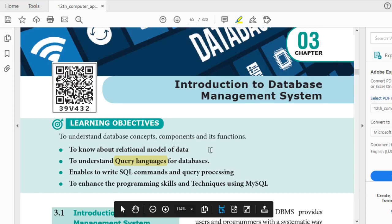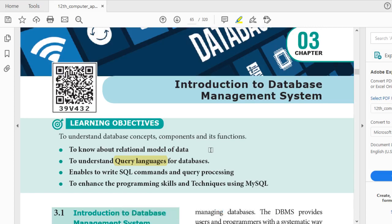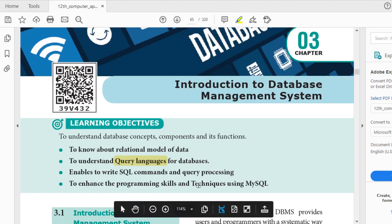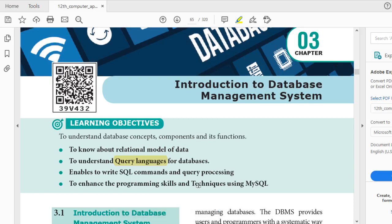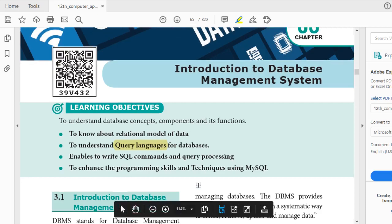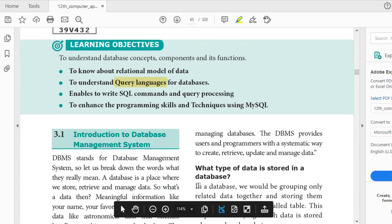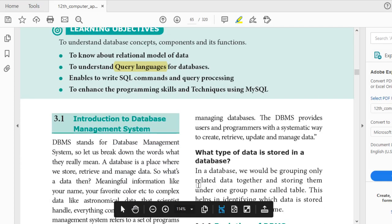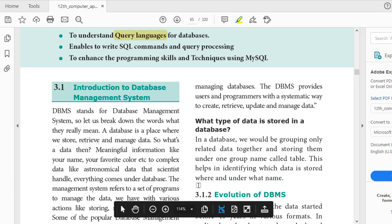Query languages enable you to write SQL commands and handle query processing. The third and fourth objectives — SQL commands, query processing, and programming skills using MySQL — we will be doing in the lab once the school reopens. I will upload videos for introduction, but you will be clear after doing hands-on sessions in the computer lab.